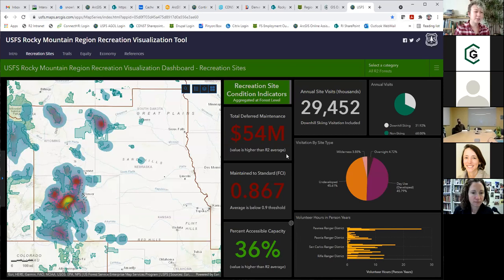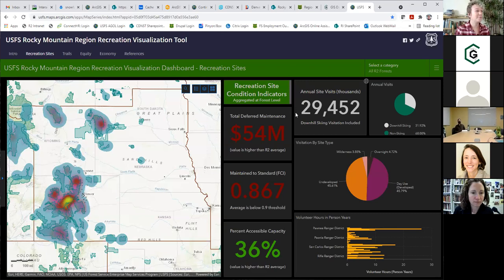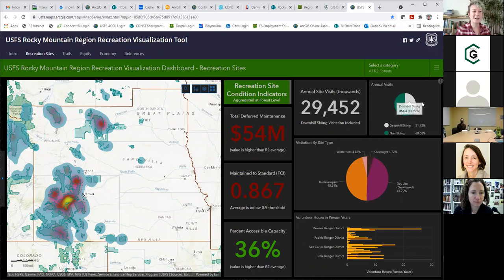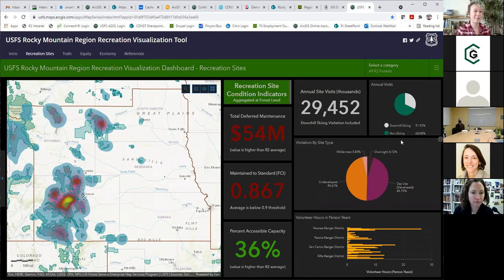In addition to information about those recreation sites in terms of accessibility and deferred maintenance, we also have visitation information. We collect data every year about who is visiting our sites, how many people are visiting, and what they're doing — visitation by site type, whether that's day use, overnight, or wilderness. For Region 2, skiing is a large part of our visitation, so I also broke it out into non-skiing and downhill skiing visitation. As you can see, it's a very large slice of the pie in Region 2.